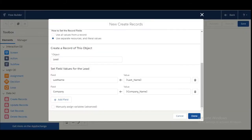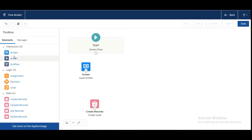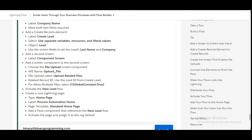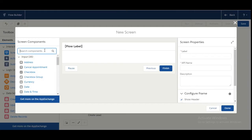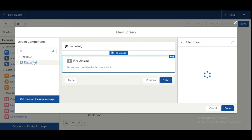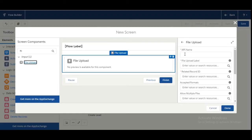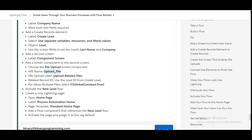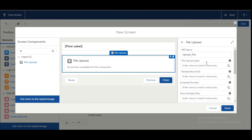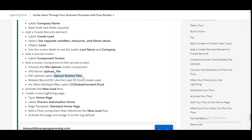Now we need to create a second screen element, so we add another screen element here. We need to choose the File Upload screen component. Here is the File Upload screen component and we need to name it 'Upload File.' The API name is also 'Upload File,' and the label is 'Upload Related Files.'